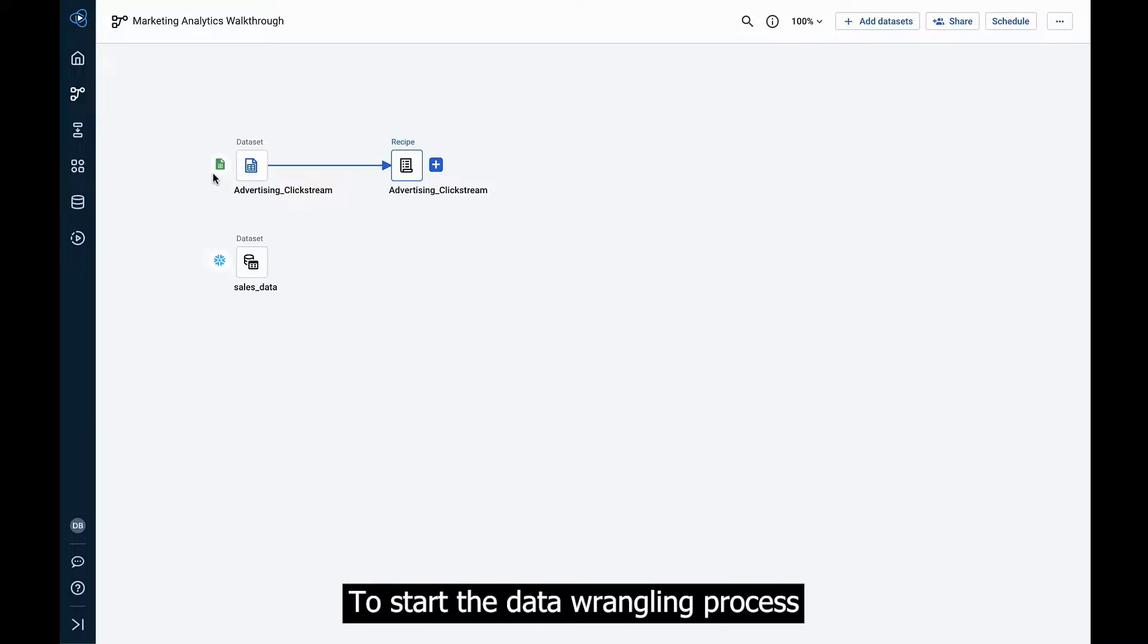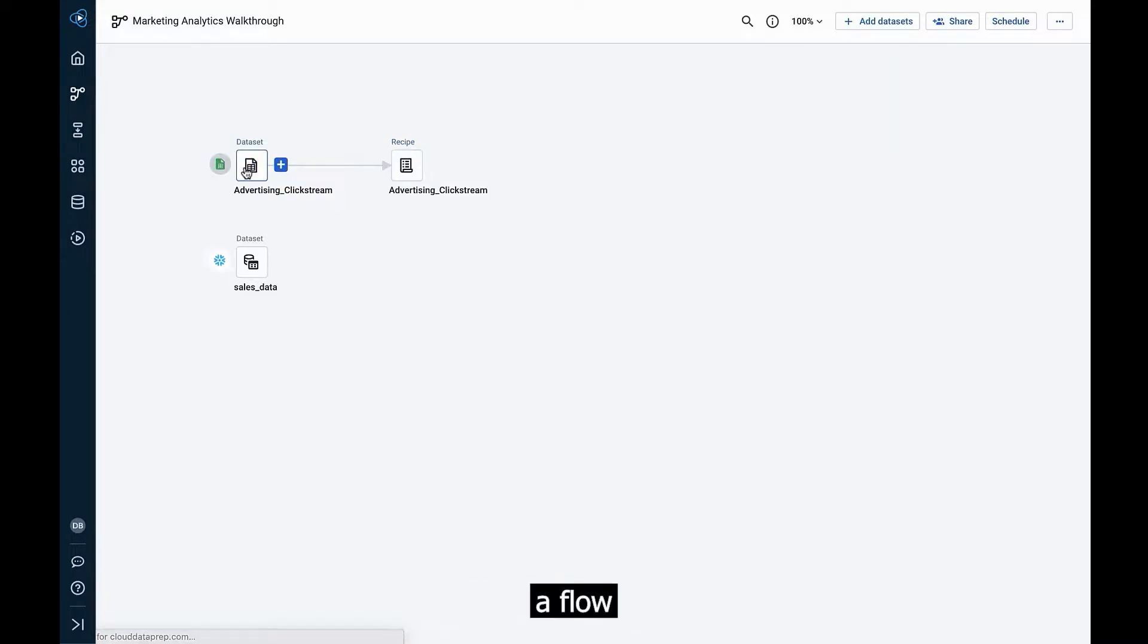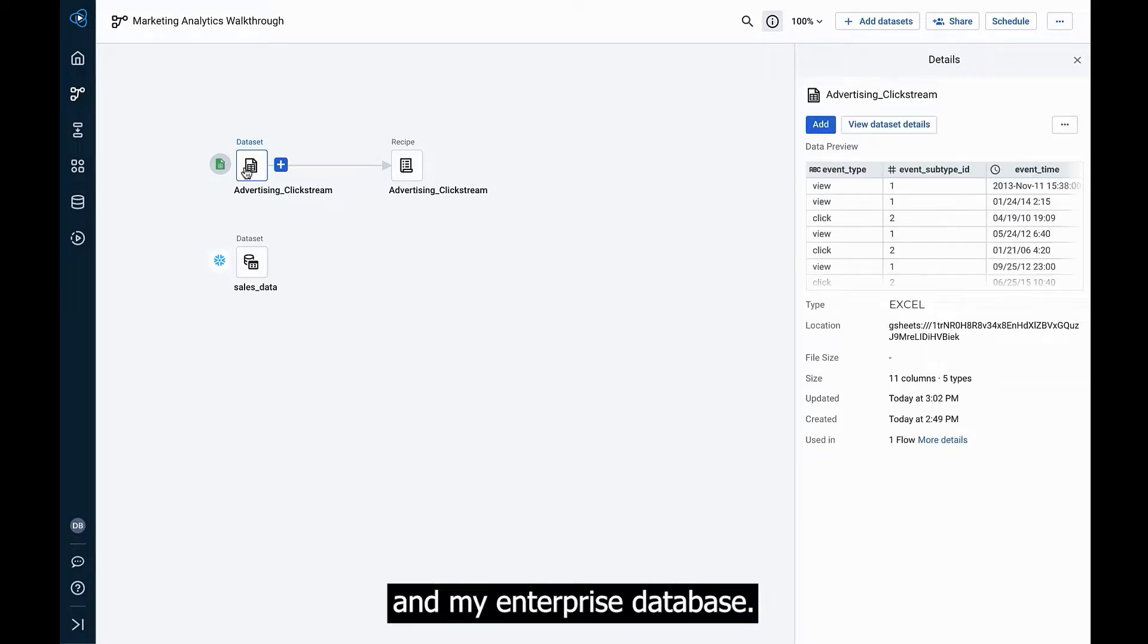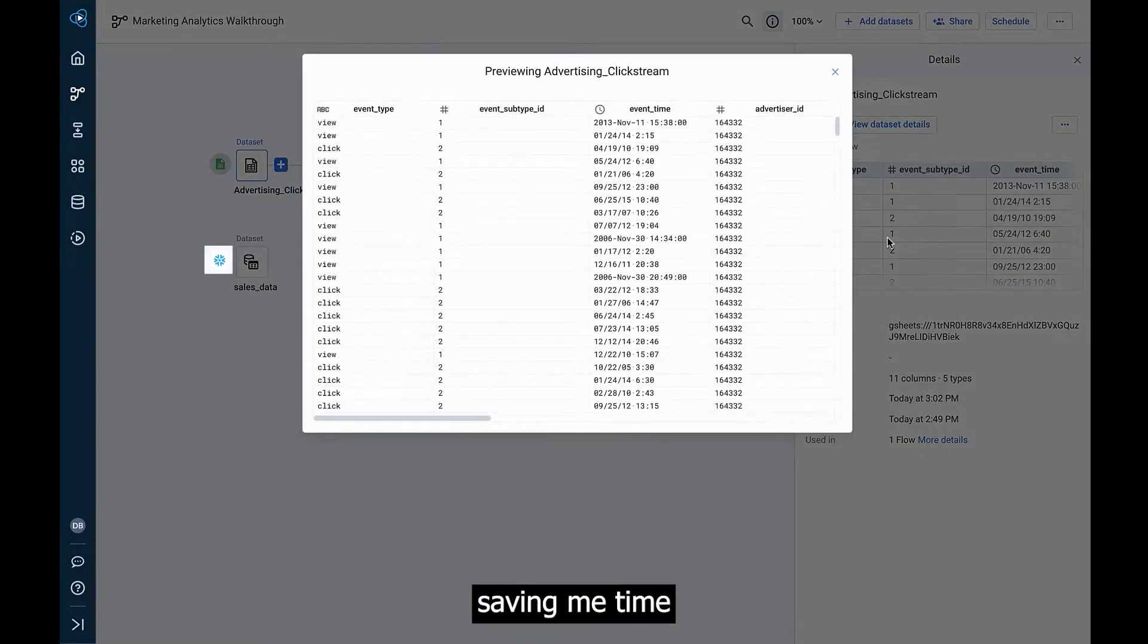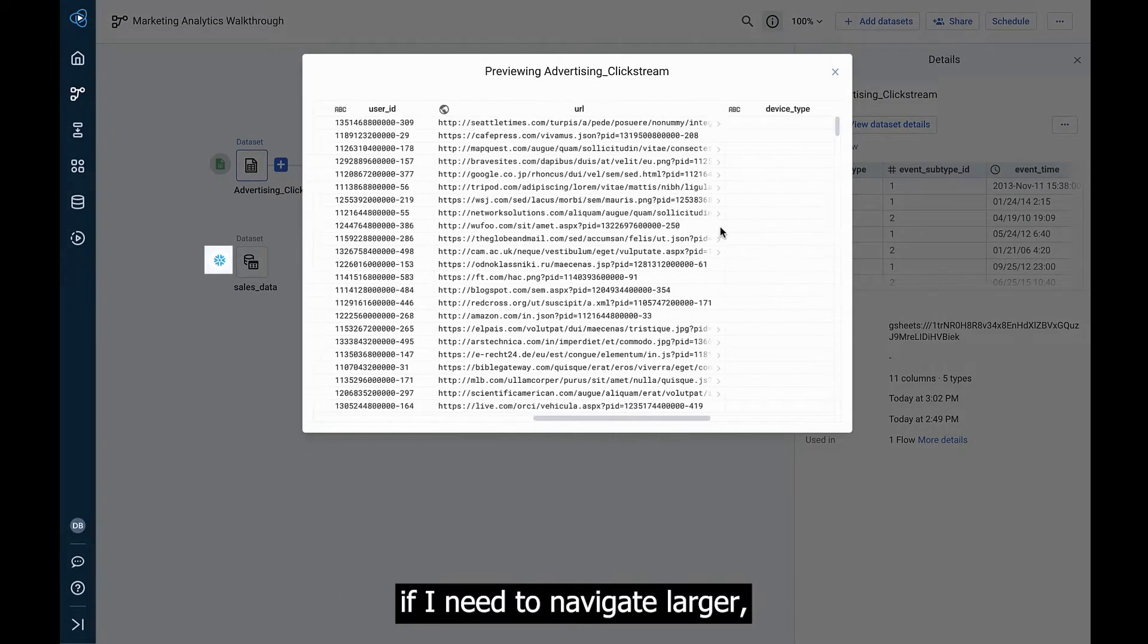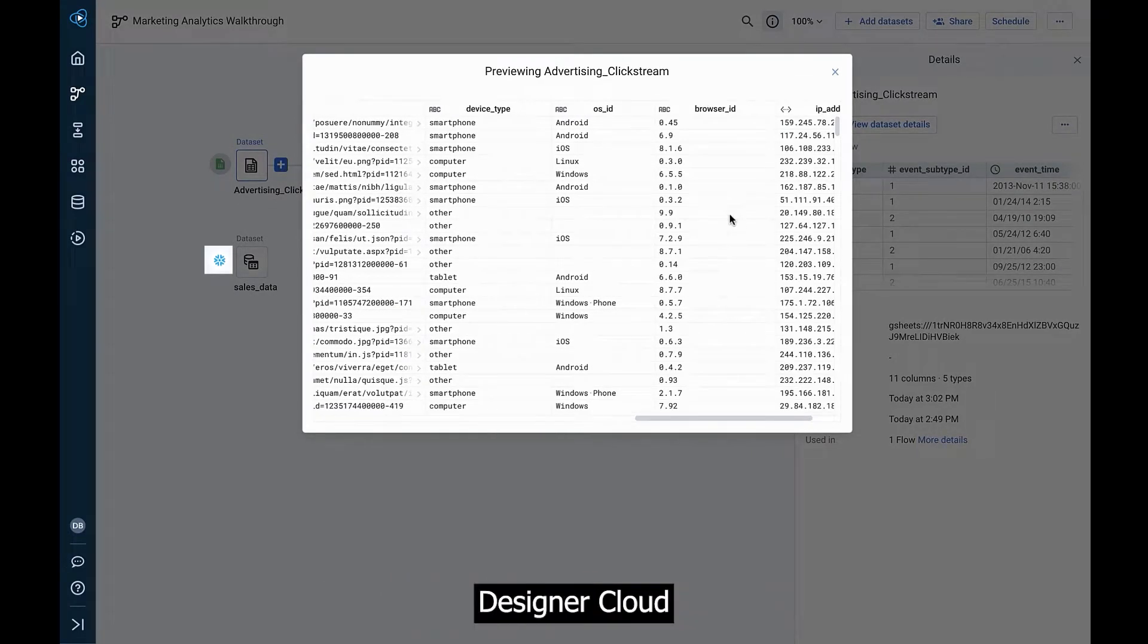To start the data wrangling process, we'll move into Designer Cloud's interface, where I've prepared a flow with datasets sourced from Excel and my enterprise database. Here, I can easily preview my datasets, saving me time if I need to navigate larger, more complex data projects.